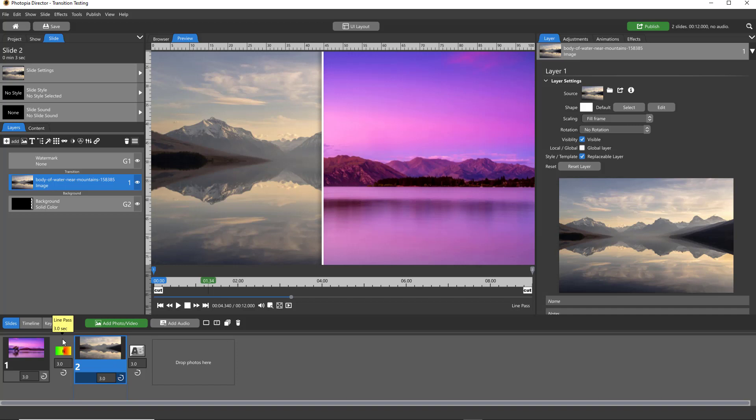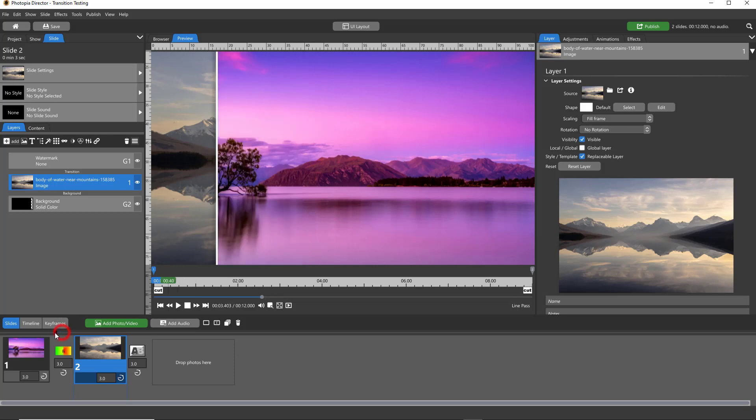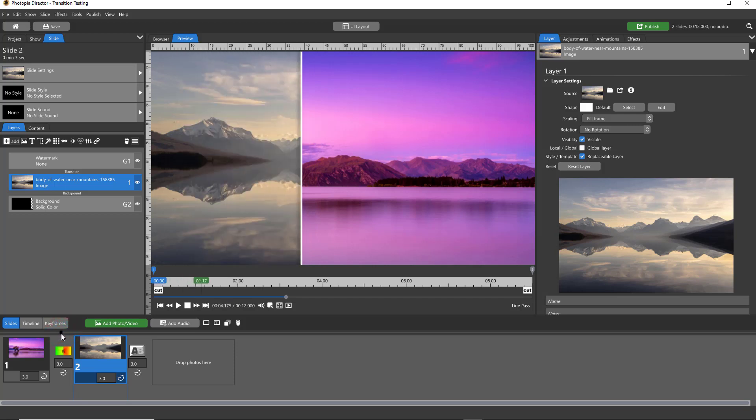Creator users cannot create your own effects such as slide styles, transitions, or templates. This transition also uses the follow filter, which Creator users don't have. Producer users can create this with me, but I'll be recording this tutorial in Photopia Director.